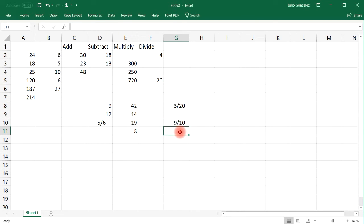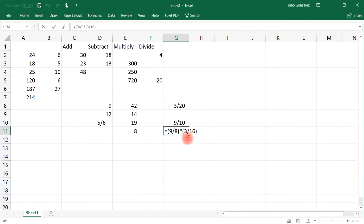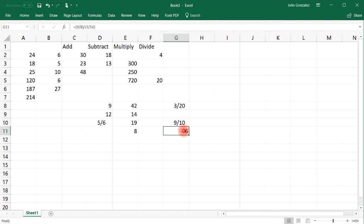And now let's try dividing two fractions. So let's say if we want to divide 9 over 8 by 3 over 16. Make sure to enclose each fraction within a set of parentheses. So 9 over 8 divided by 3 over 16. The answer is 6. We don't need to convert that into a fraction — it's already an integer. And so now you know how to add, subtract, multiply, and divide fractions within Excel.